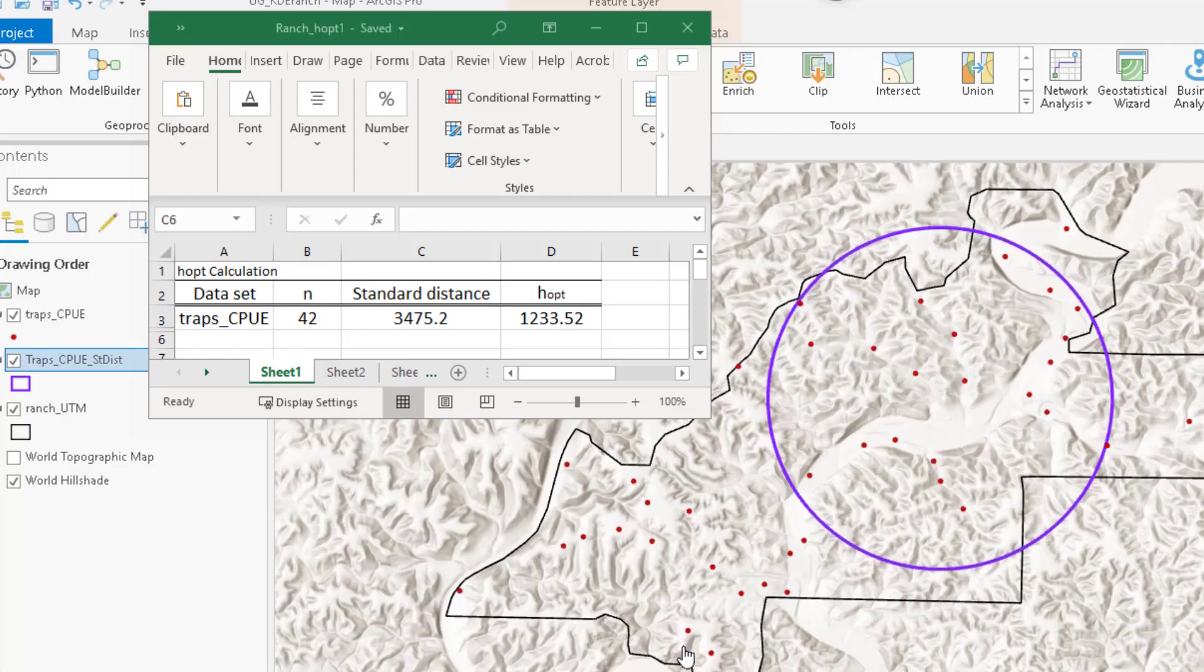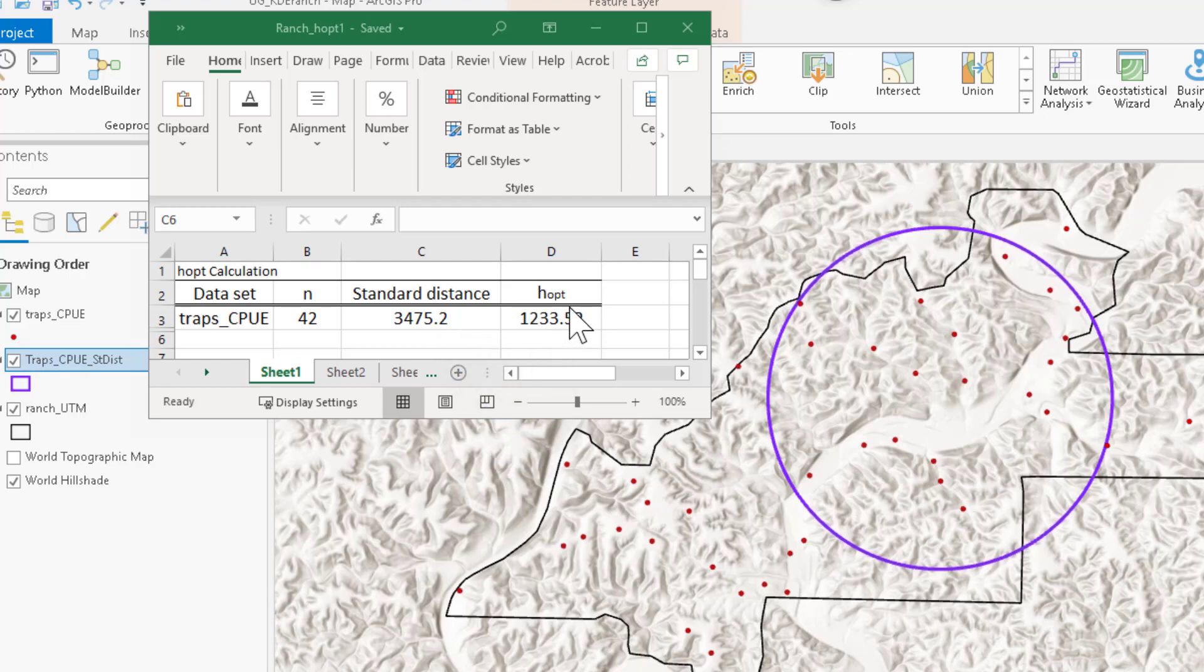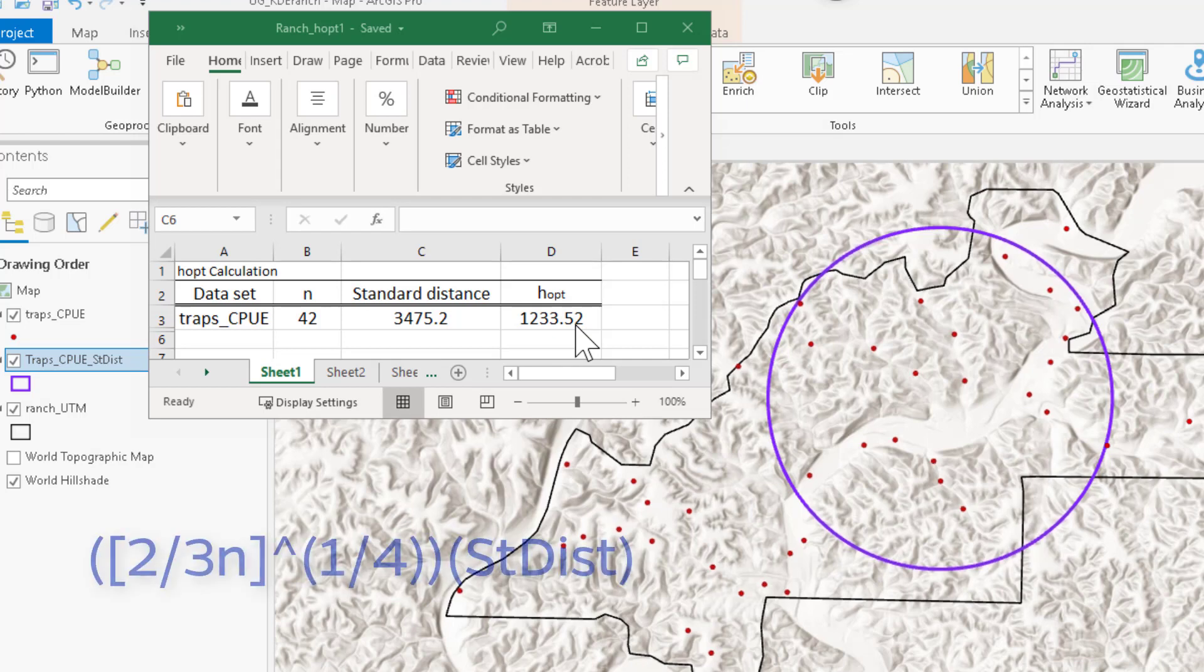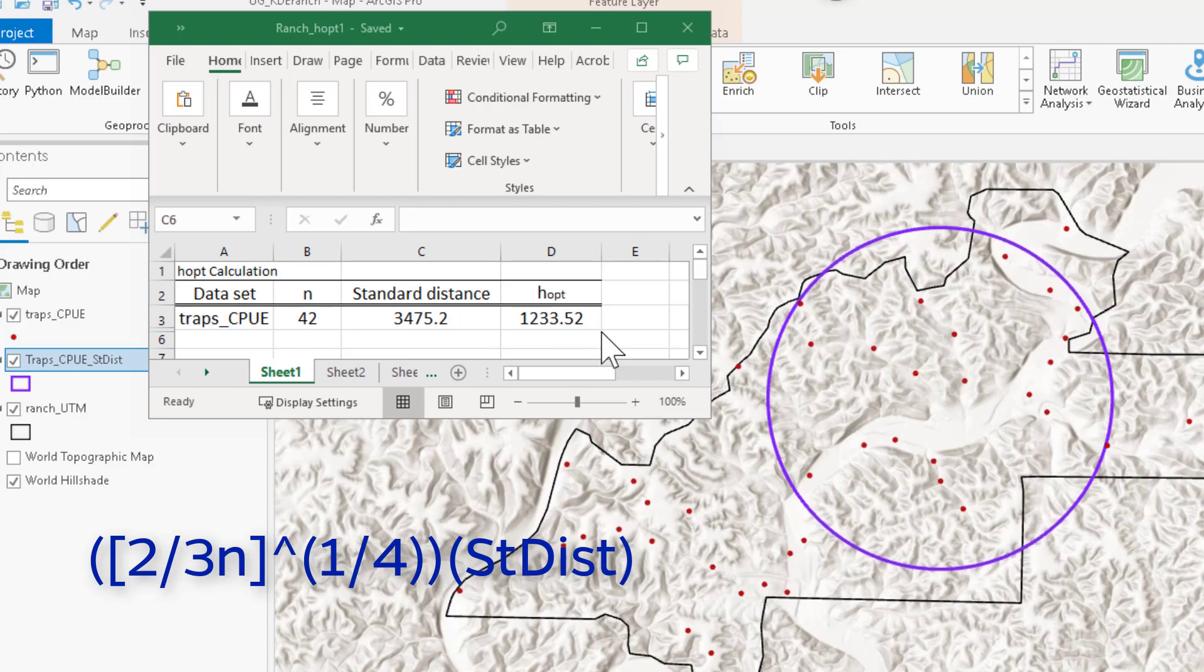The HOPT calculation requires two pieces of information. First, it requires the sample size, 42. It requires the standard distance, as calculated in the analysis, to derive HOPT for us. And you can learn about the HOPT calculation in greater detail in one of our other videos. Briefly, the HOPT is the calculation of 2 divided by 3 times n. That calculation, raised to the one-fourth power, multiplied by the standard distance in map units. These data are in UTMs, so those are meters. And HOPT is calculated as 1,233.5 meters. Or for this analysis, we'll round up to 1,234 meters.